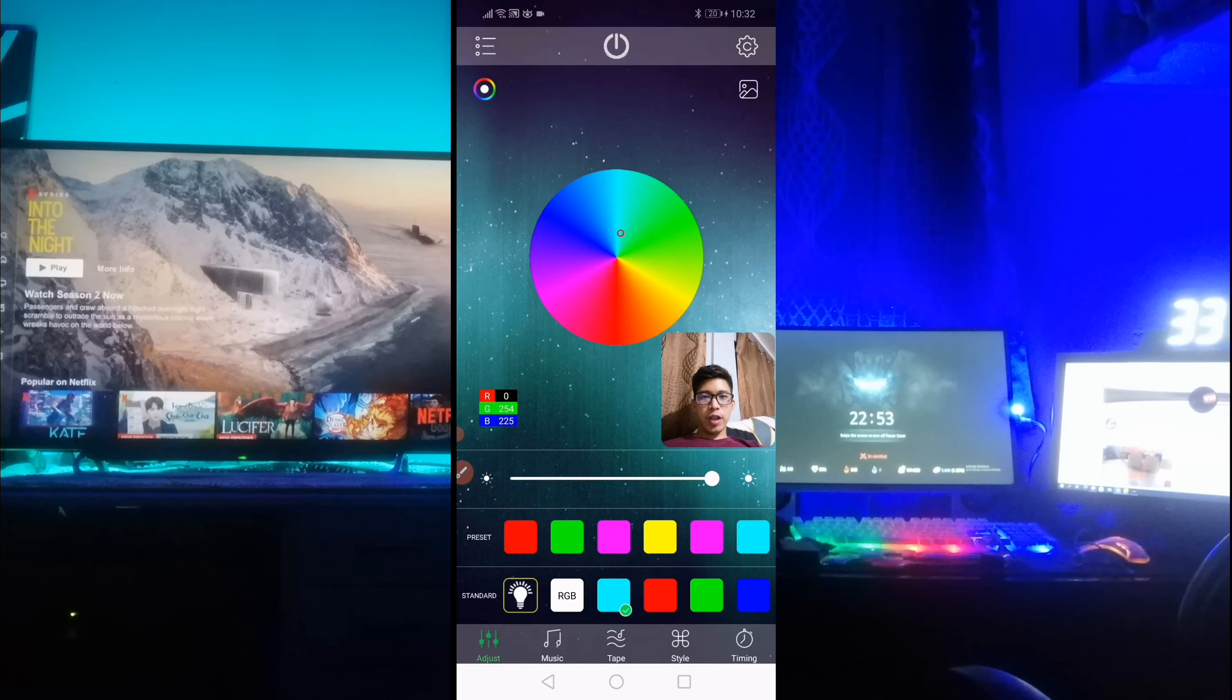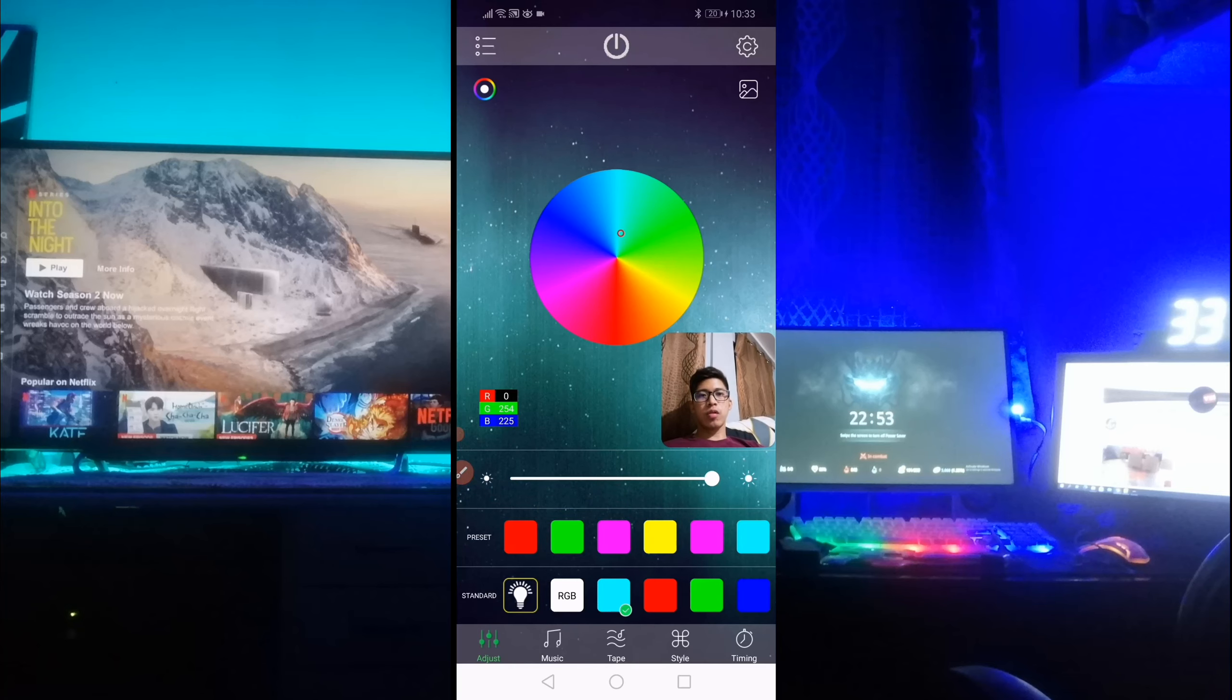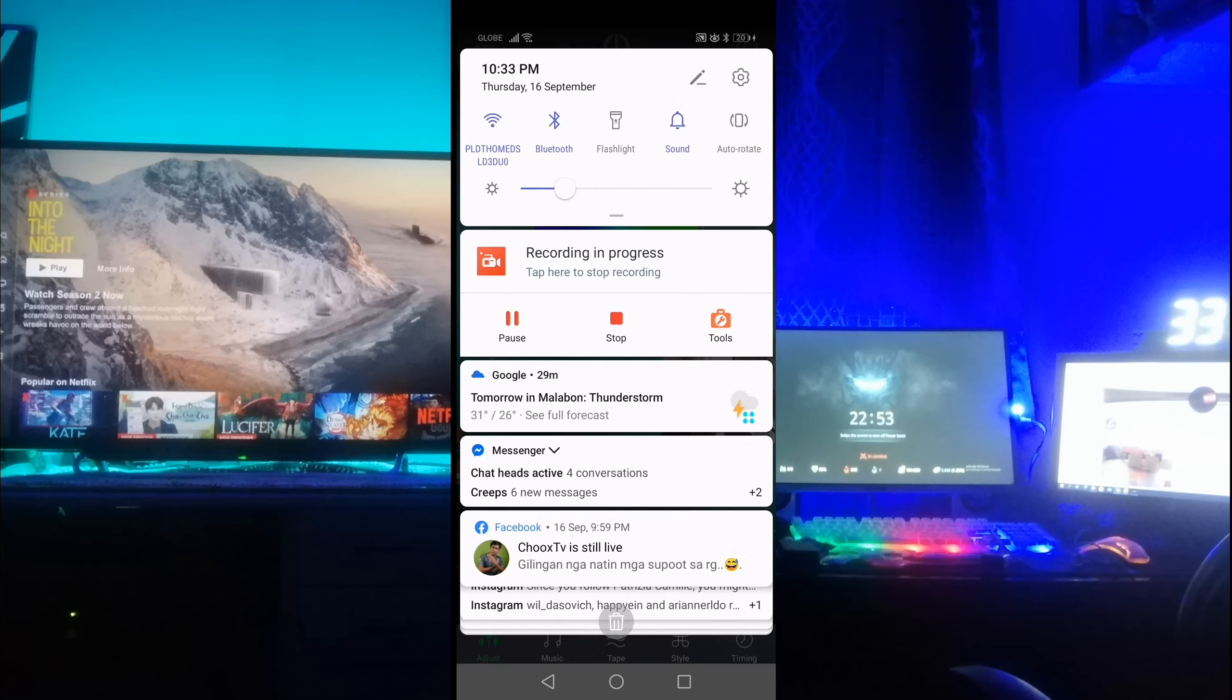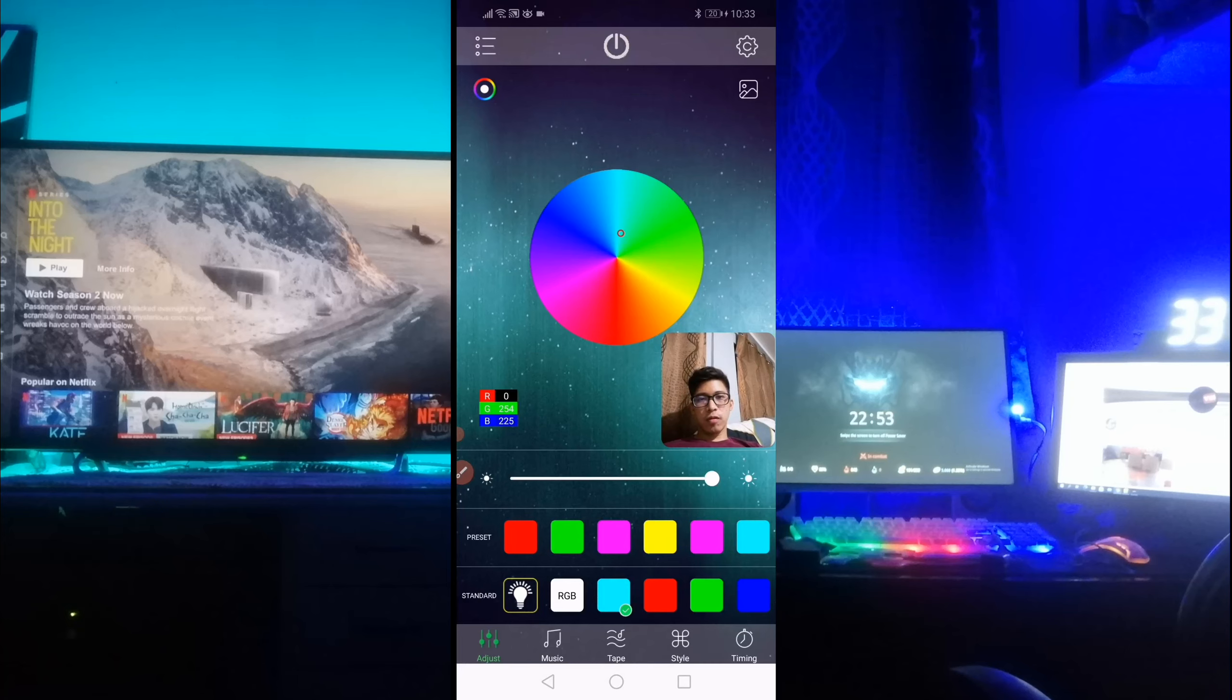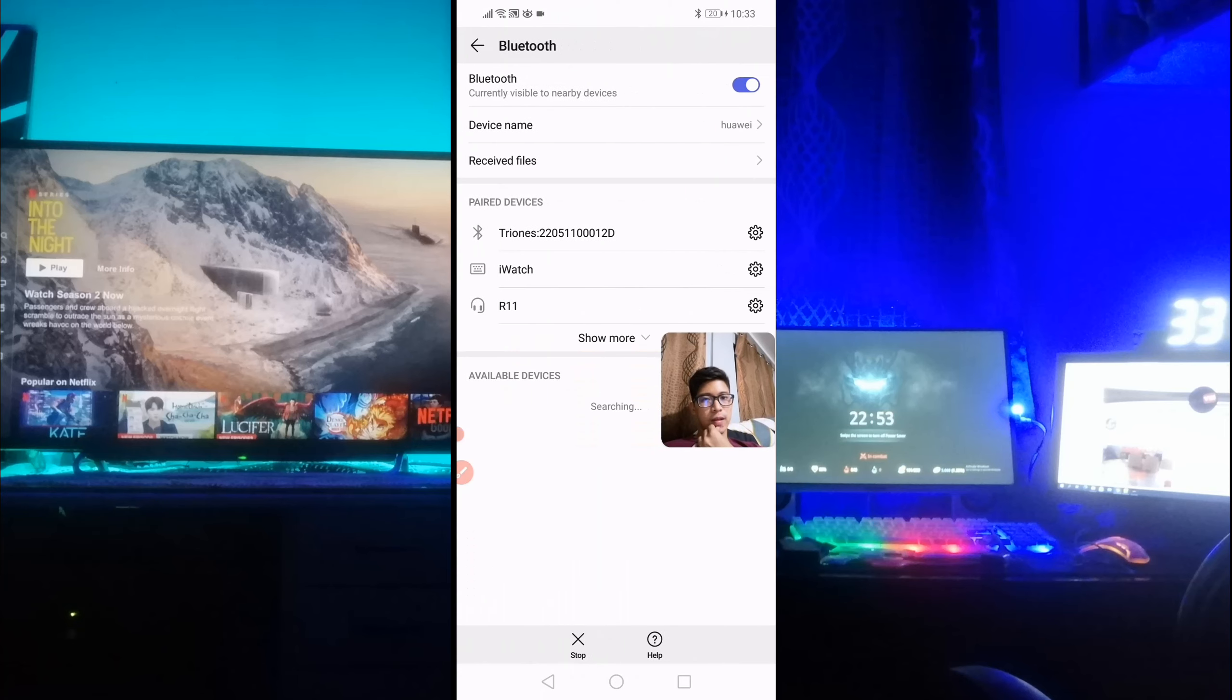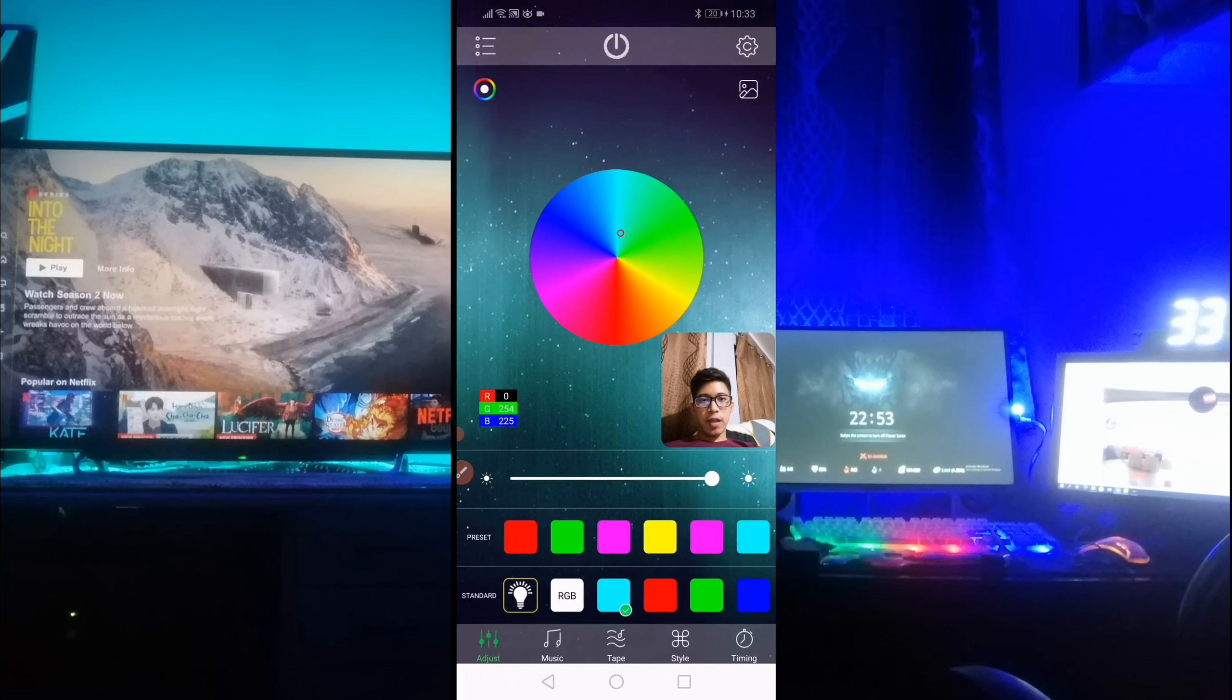Pero since itong application na ito is gumagamit ng Bluetooth, kailangan nyo lang sya i-pair gamit yung Bluetooth. Ayan. So sa akin, i-pair ko na sya kanina. So kapag na-pair nyo na yan, balik na lang kayo dito.